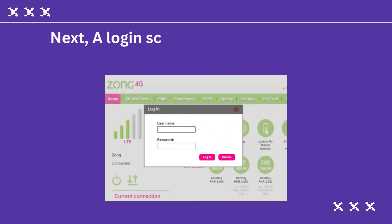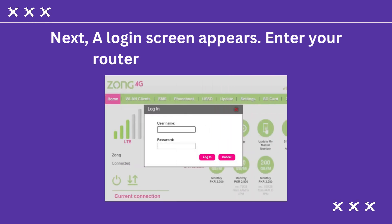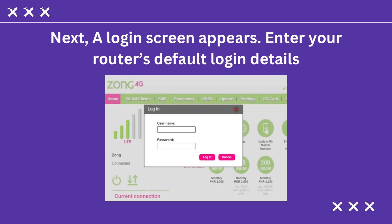Next, a login screen appears. Enter your router's default login details.